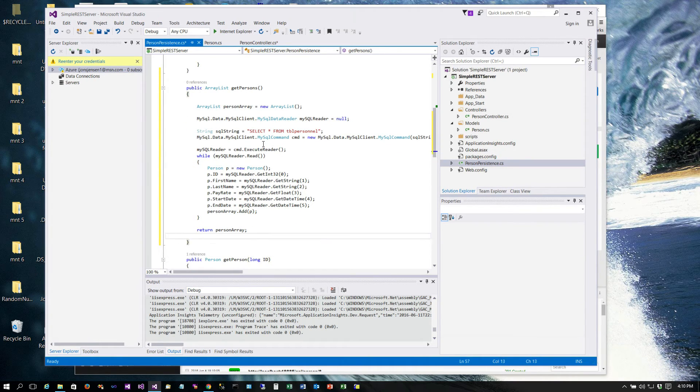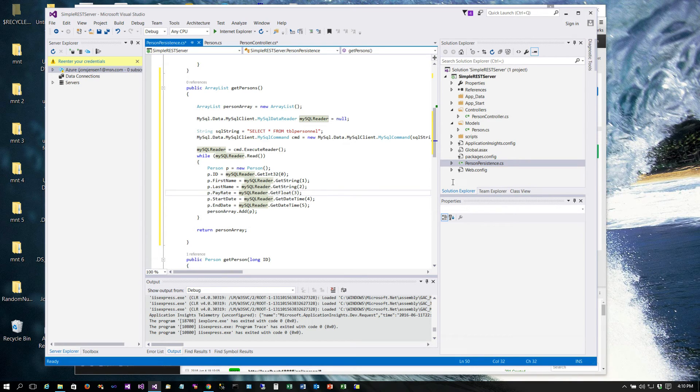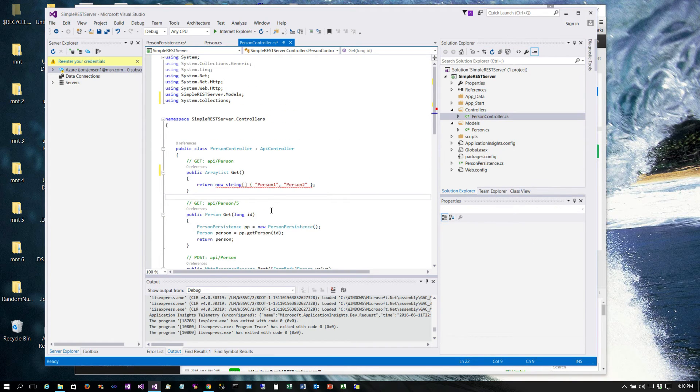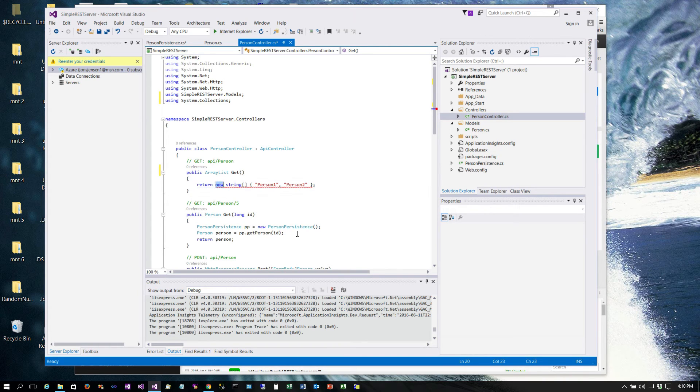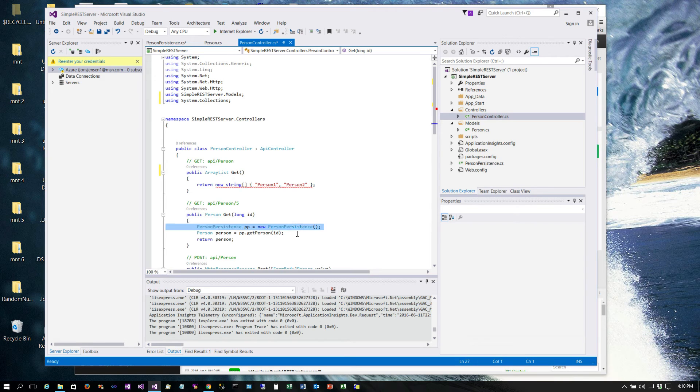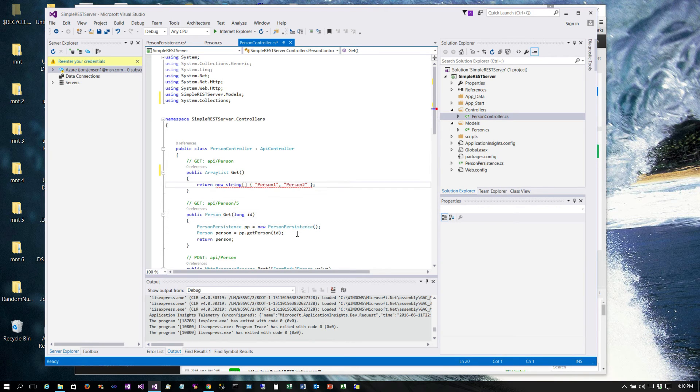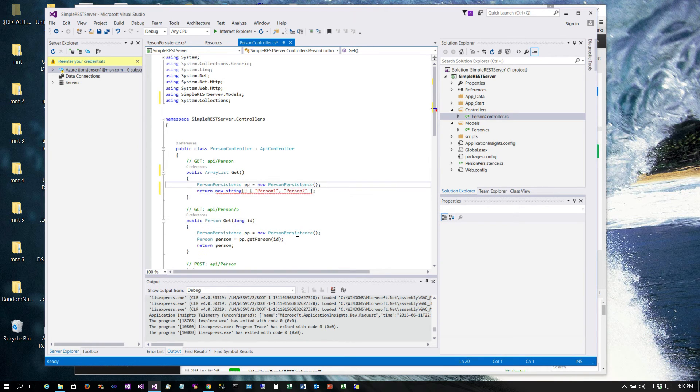Okay, so now in our controller we are going to simply need to get us a person persistence object, so we'll put that code in right here.